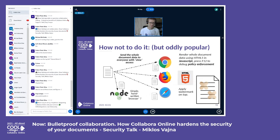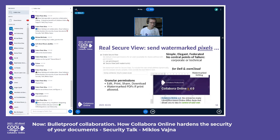A popular but questionable approach is sending the whole document to the browser and letting the browser do security checks on the client side. This is highly problematic: if you know how to use JavaScript debuggers in the browser, you can easily inspect the entire document — that's not real security. What we recommend and implement is Secure View, where we mostly send just pixels to the editing browser. The actual document stays on the server, and you can configure what permissions the editing clients have — whether they can edit, print, share, or download.